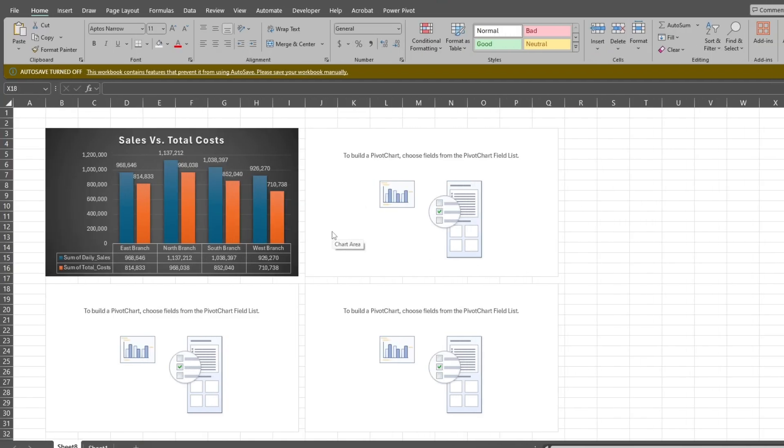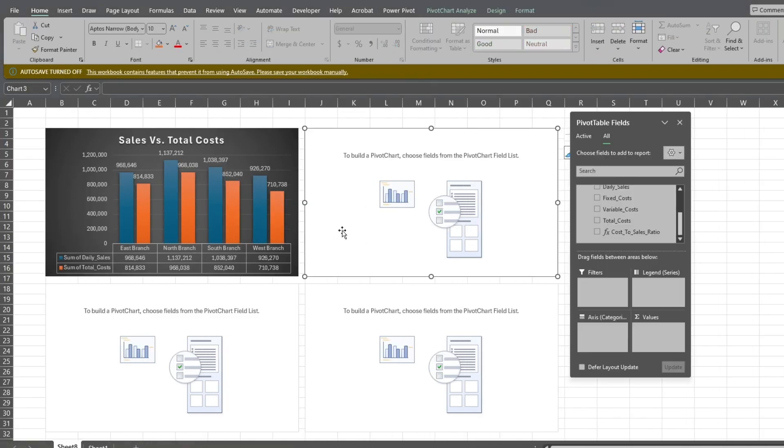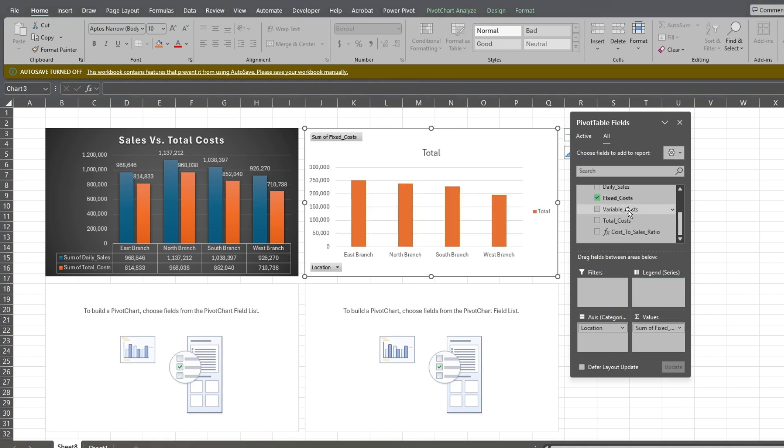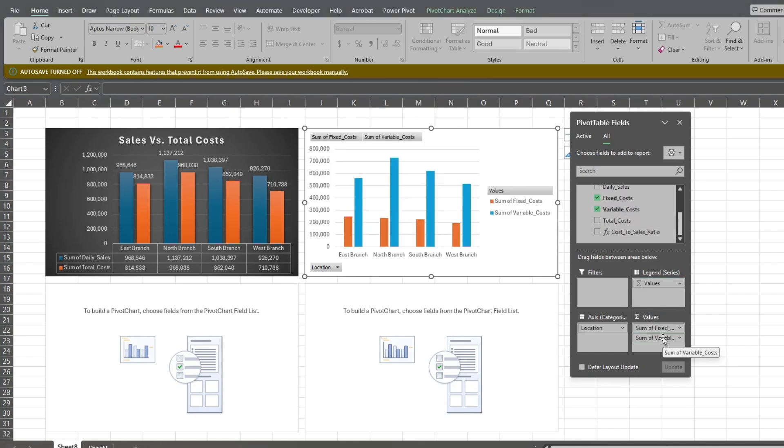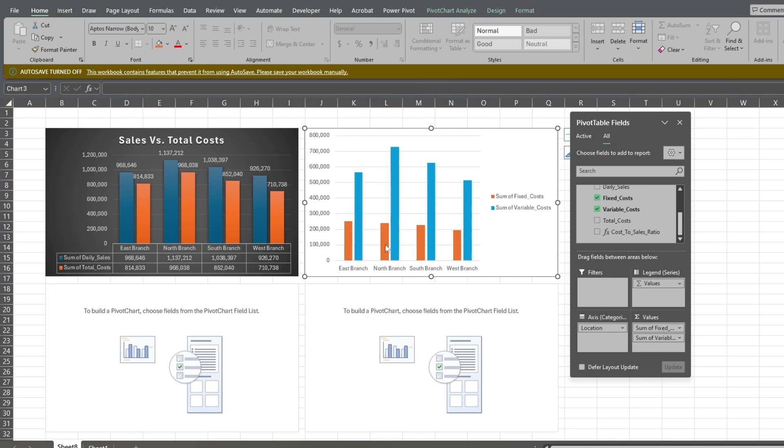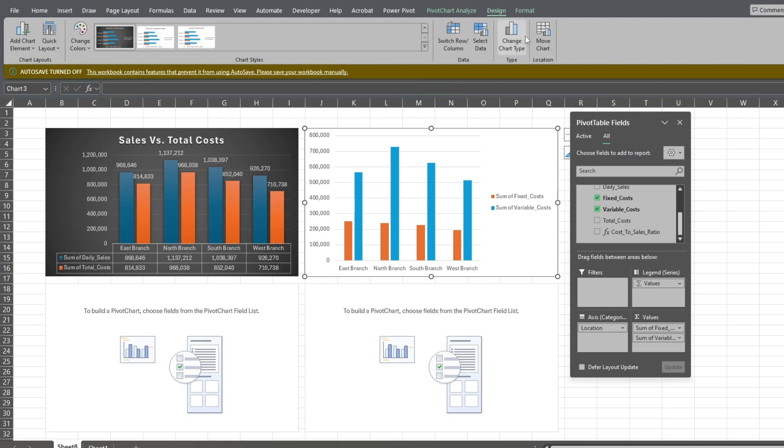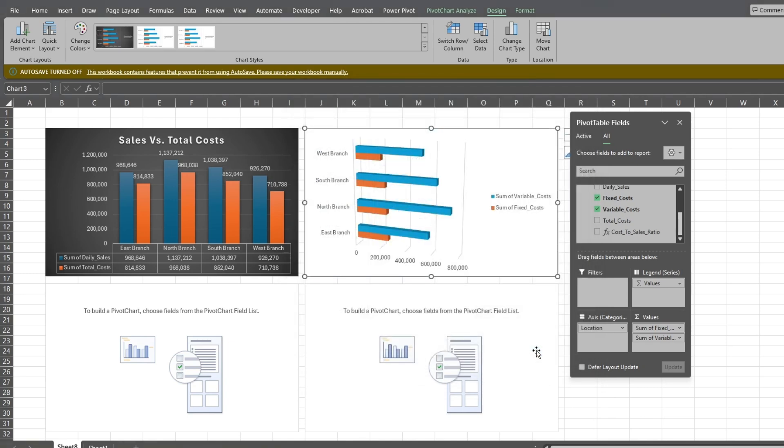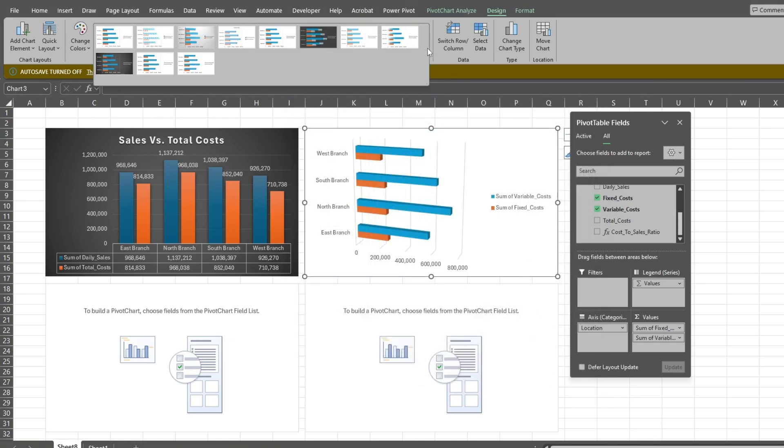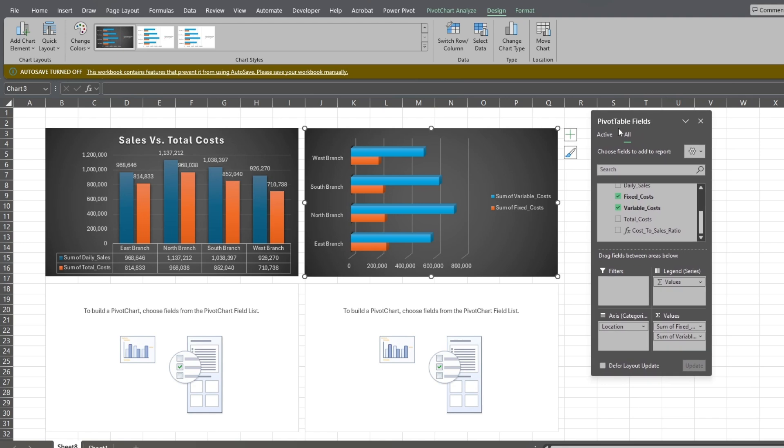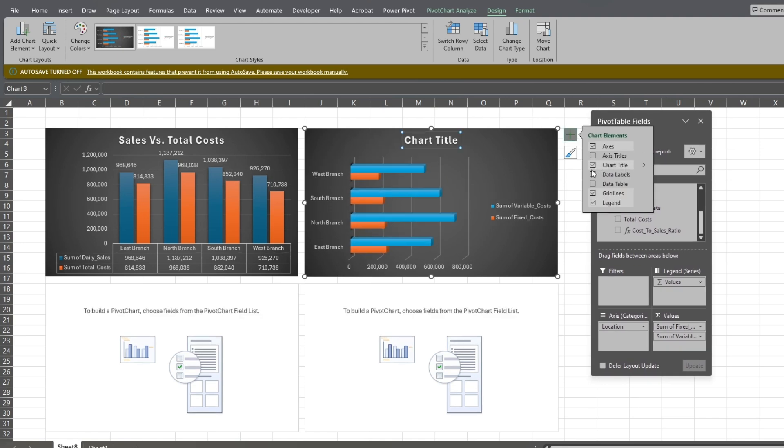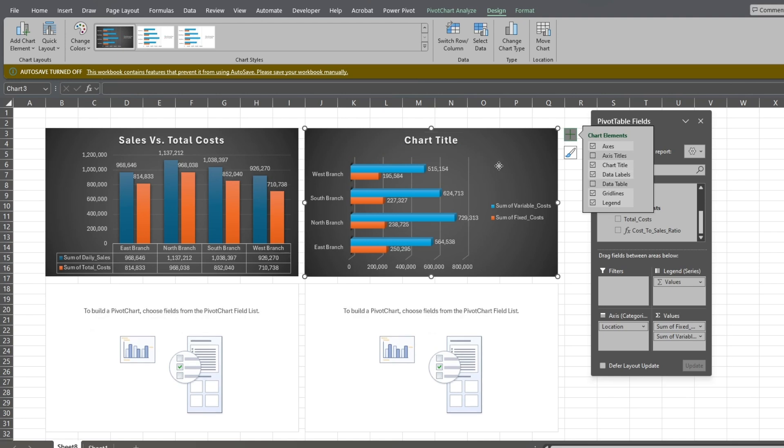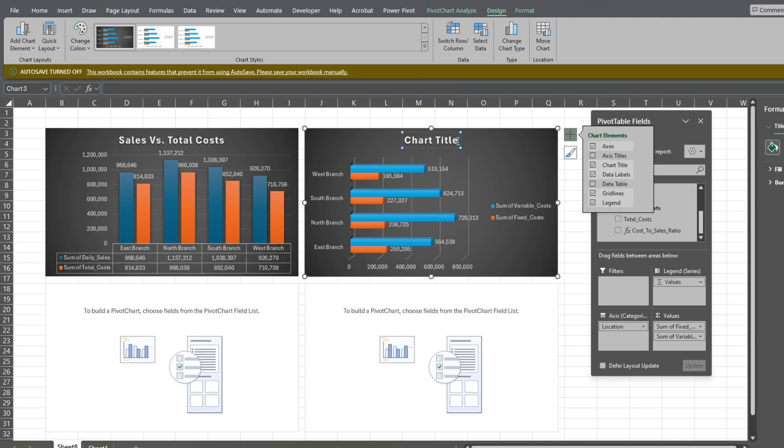Now click in the second chart. We'll add the Location field as our axis. For the values, we'll look at fixed costs versus variable costs. Once again, we'll right-click on one of the field buttons and hide all of them. Next, we'll go up to the Design ribbon and change the chart type to a 3D bar chart. With the Design ribbon still active, we'll change the design style to match our first chart. Next, we'll go to the Chart Options menu at the top right corner and add a chart title and data labels. Following that, we'll give our chart a descriptive title.